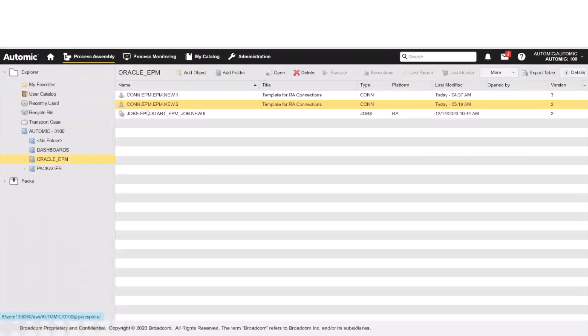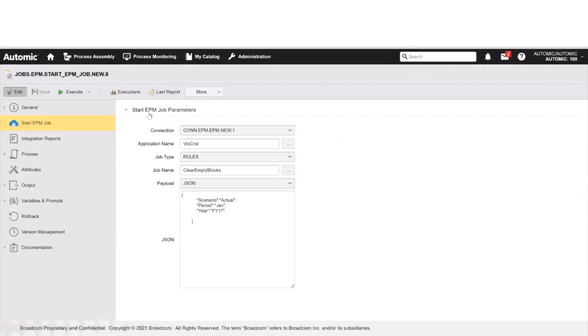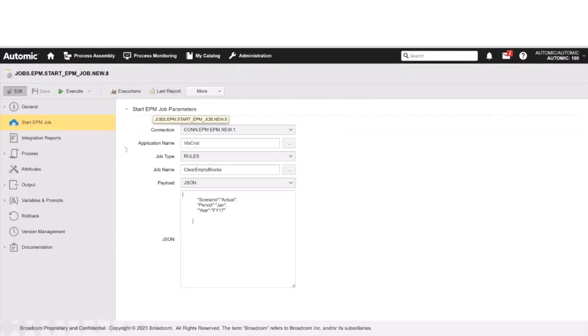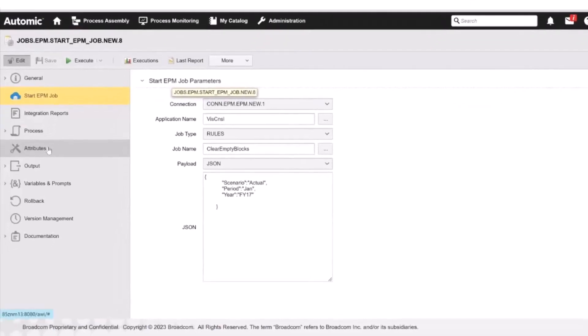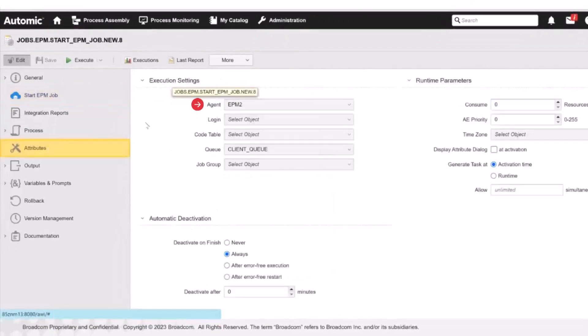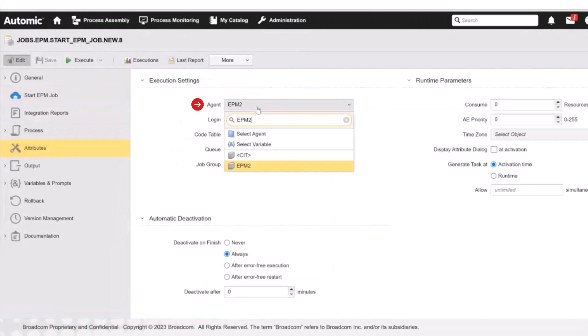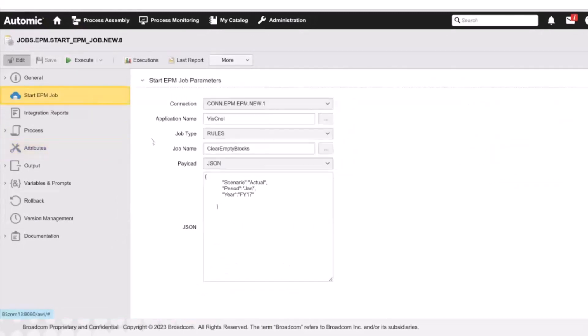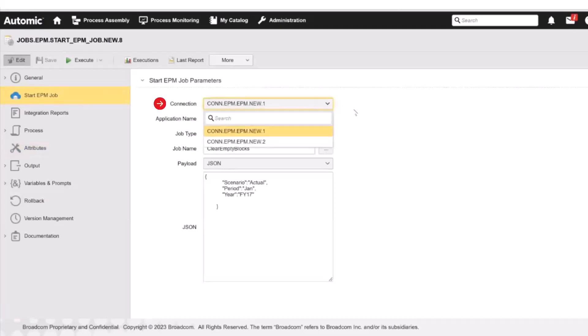Let's have a look at an EPM job. First, we open the Attributes page and assign the agent that we have just installed to the job. We switch now to the job parameters. Because we have already set the agent, some of the fields here will already contain parameters. For example, when we open the Connection drop-down list, we see the Connection objects that we have created. We have to select the one that we need to connect to our Oracle EPM system.